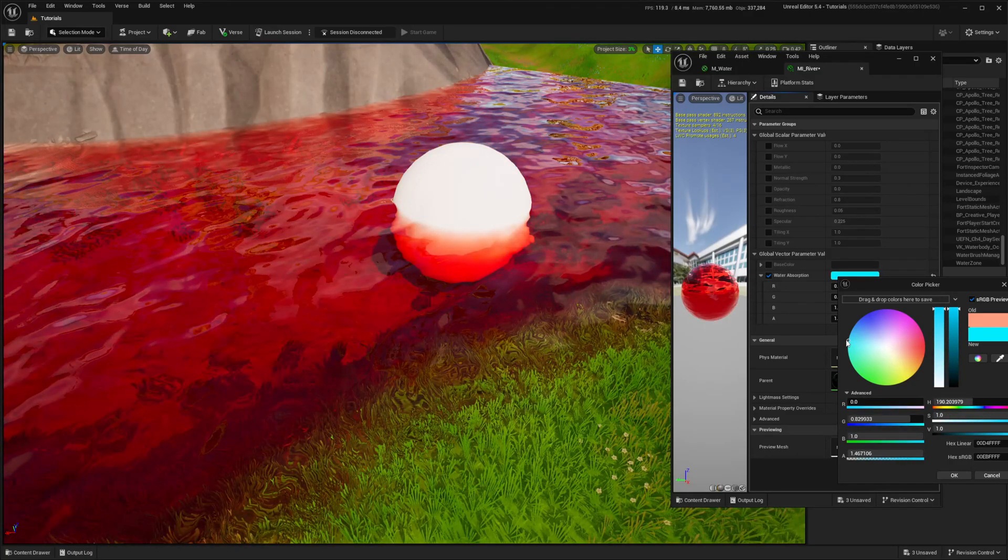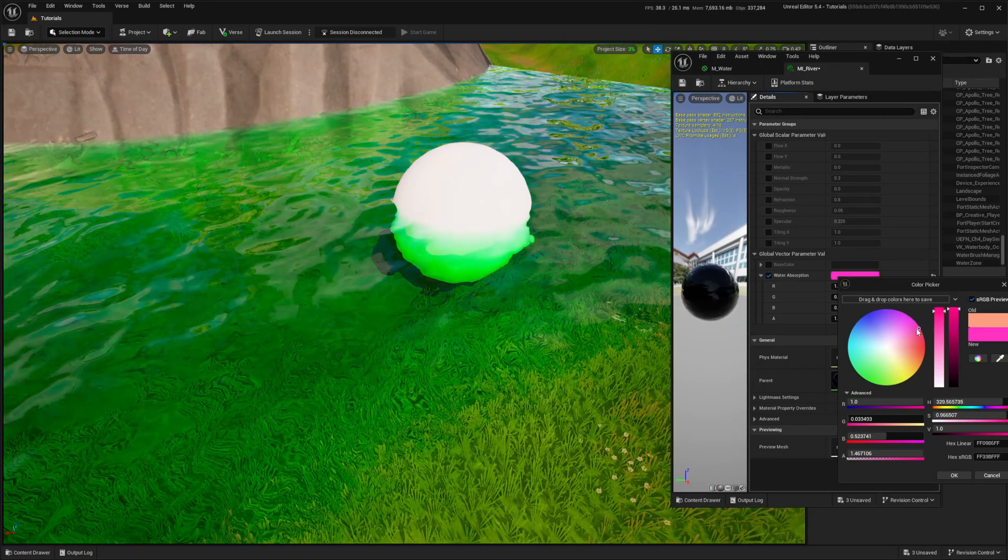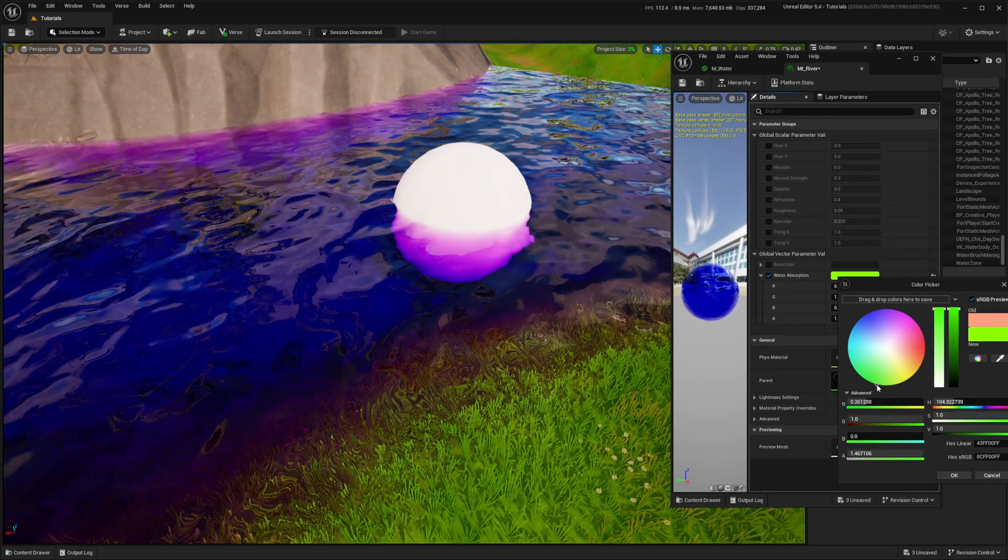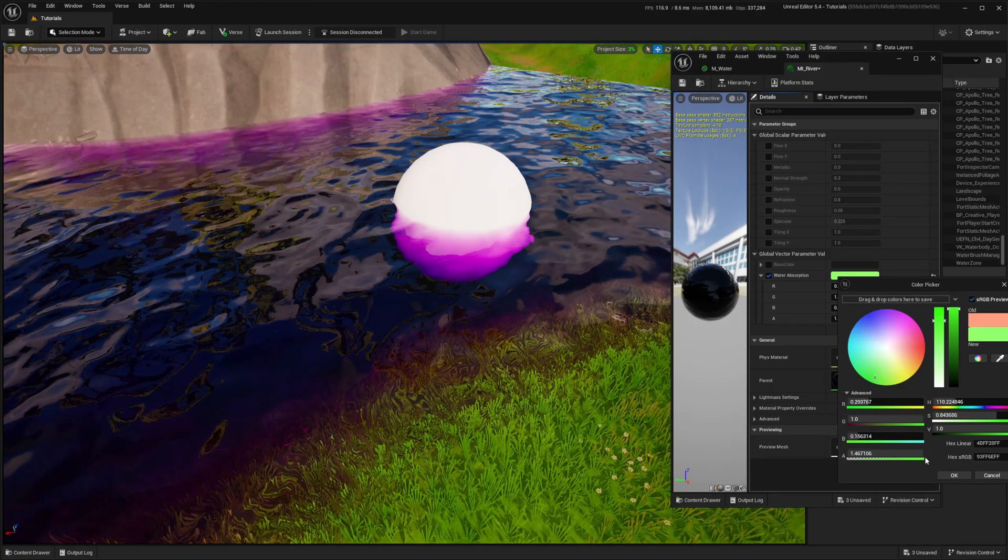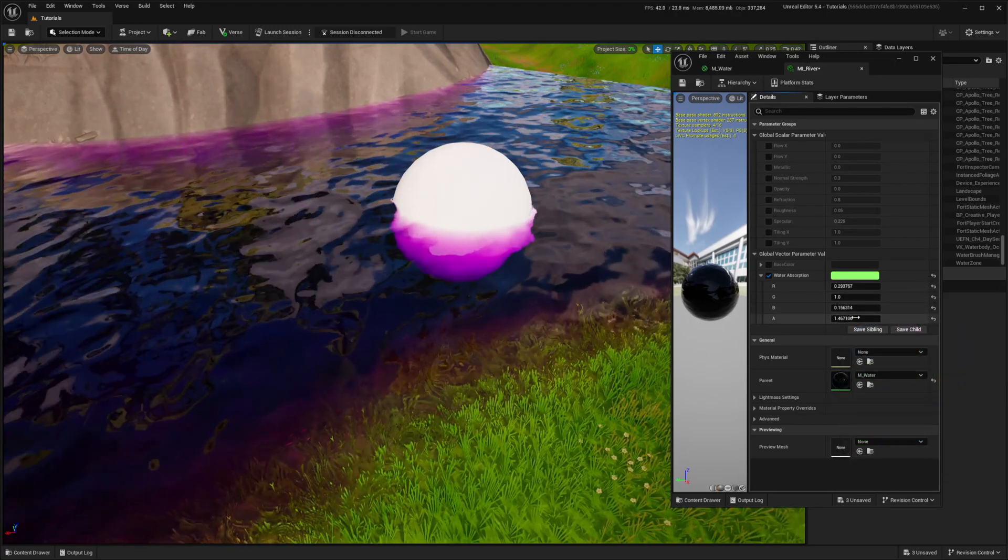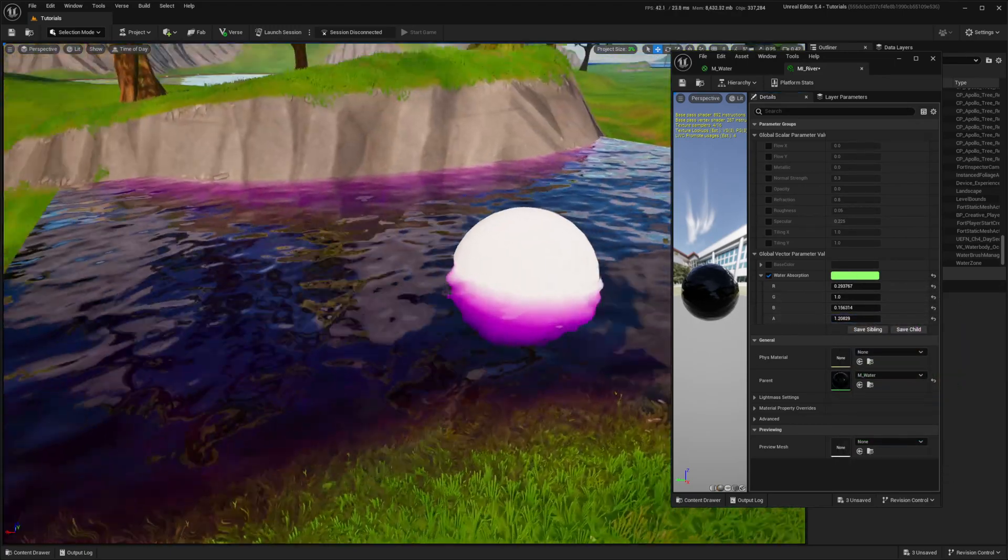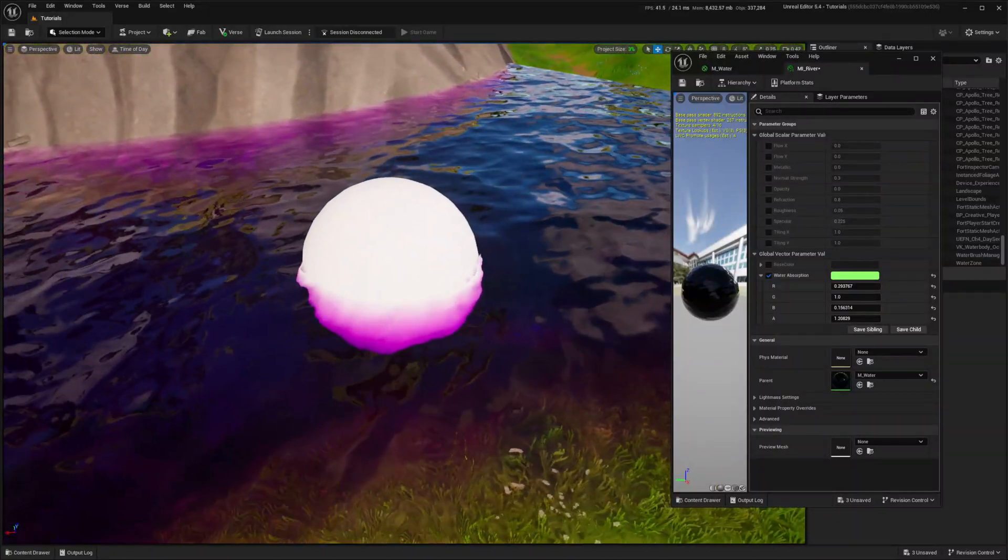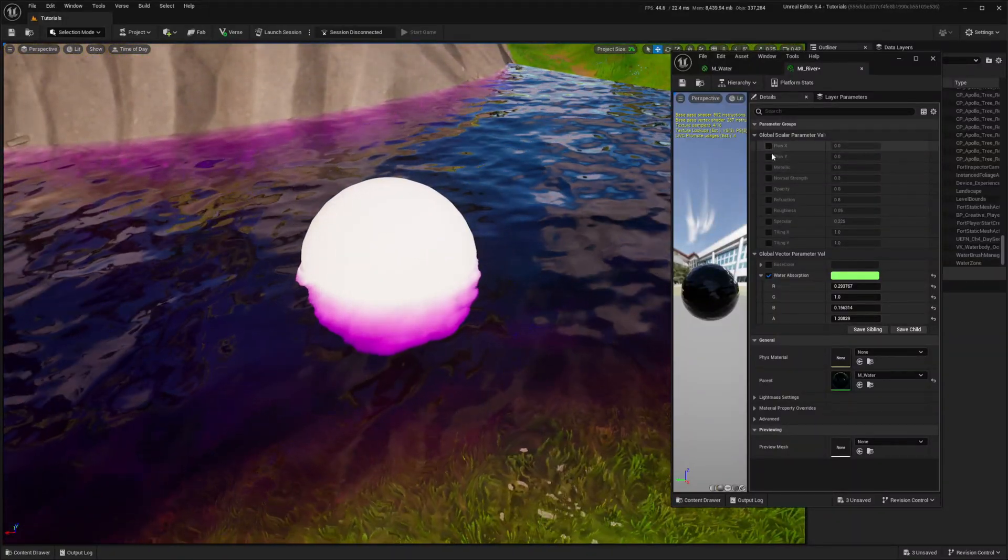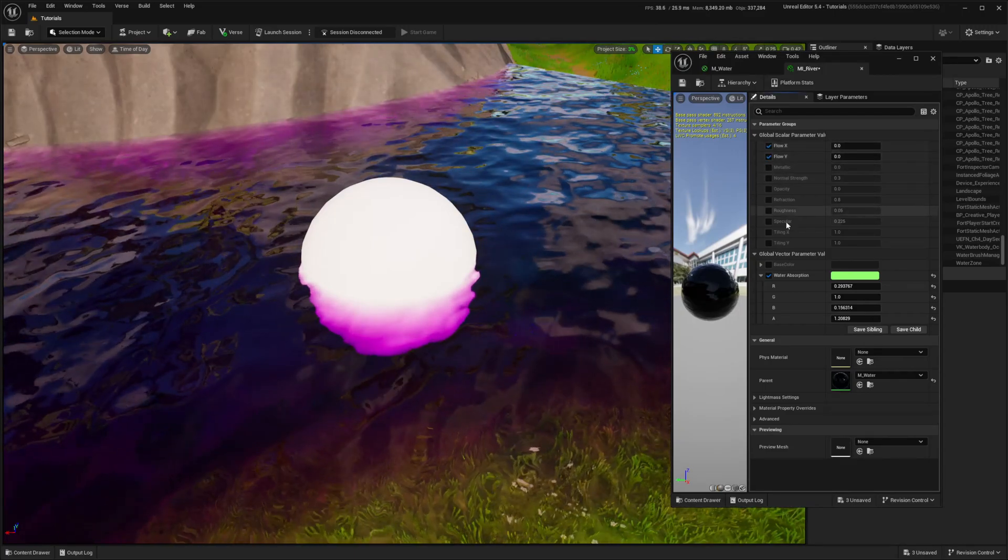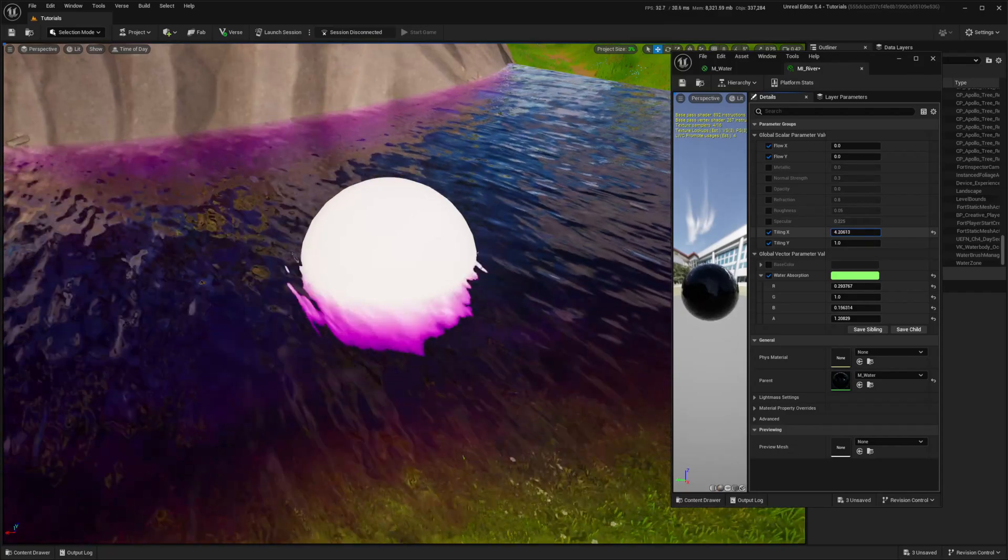Water absorption creates the opposite color to what I select. Don't worry, it works fine. It means that the color I chose gets absorbed, leaving me with the opposite color.